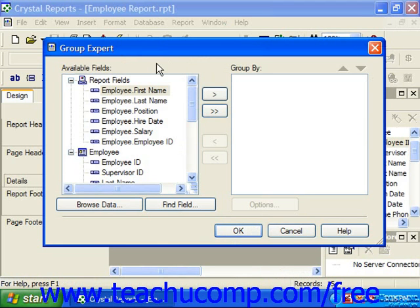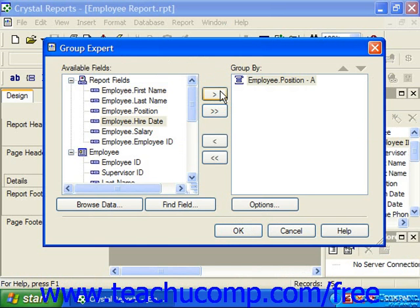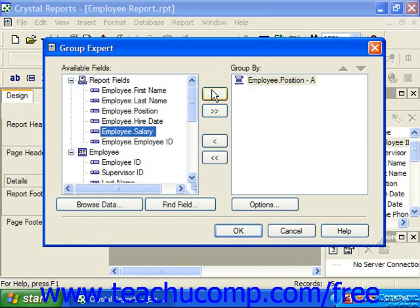In the Group Expert dialog box, you can click on the name of the field by which you want to create the first group in the Available Fields list. Then click the single right-pointing arrow to move the selected field over into the Group By list. You can then click on another field in the Available Fields list and click the right-pointing arrow again to move it into the Group By list.